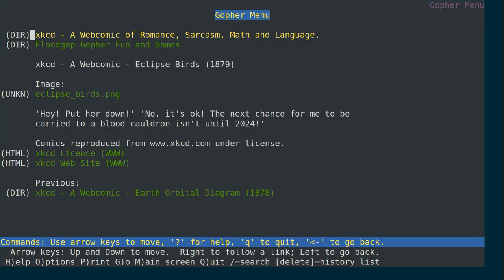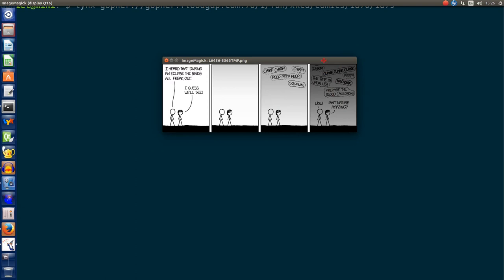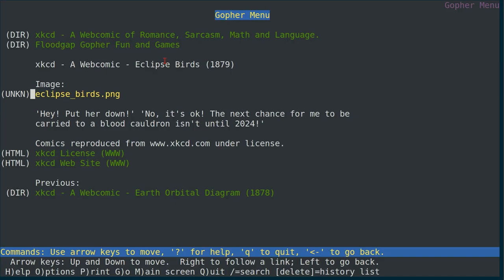Let's try a different Gopher client. Here we have a different program which can also be used for Gopher sites, and this one does display that the image is a link, and it says that it's got an unknown type — presumably because PNG files just weren't around in the early 90s. And if I open this, it's been opened in a separate window, and once I close this window, I'm returned back to where I was.